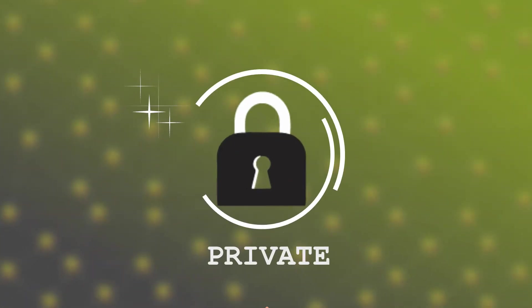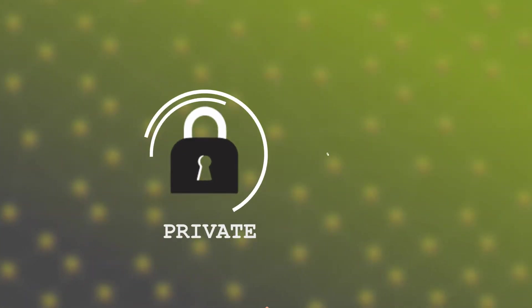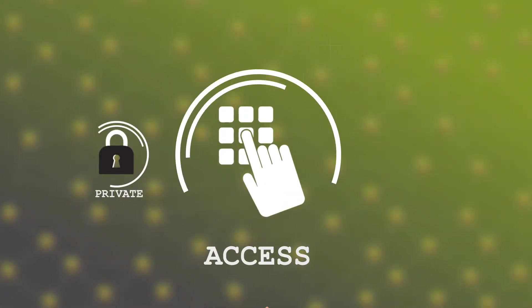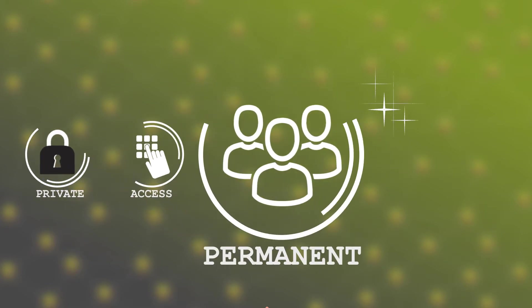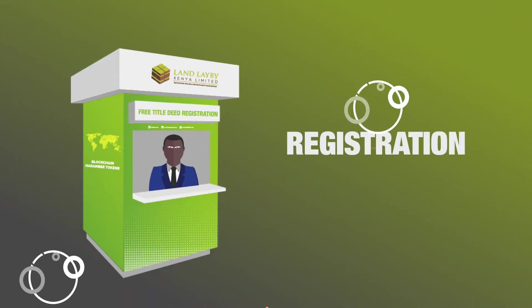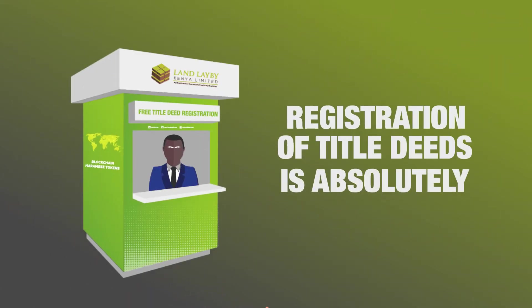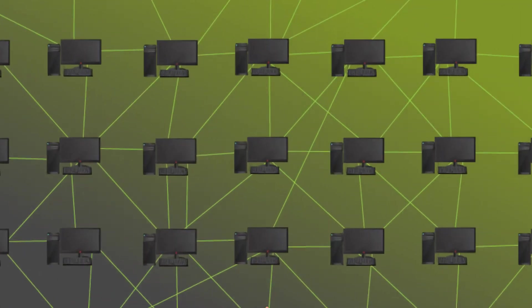The registry assures privacy while maintaining an easily accessible and permanent public ledger of land ownership records. Registration of your title deed is free and does not indicate the property is for sale.